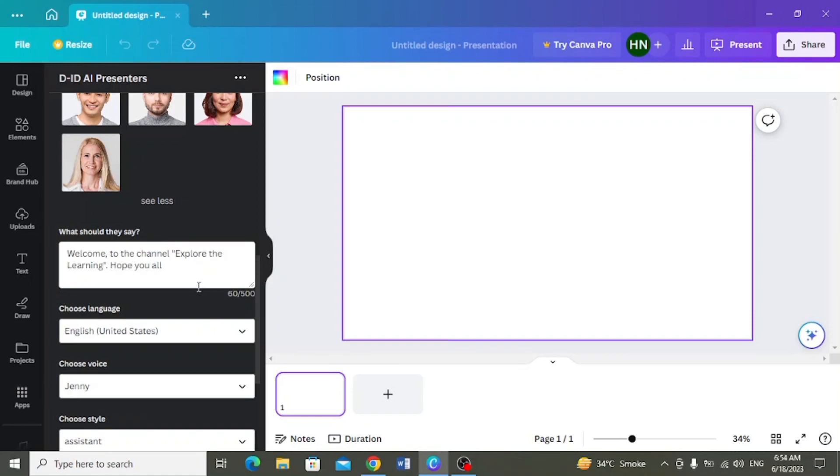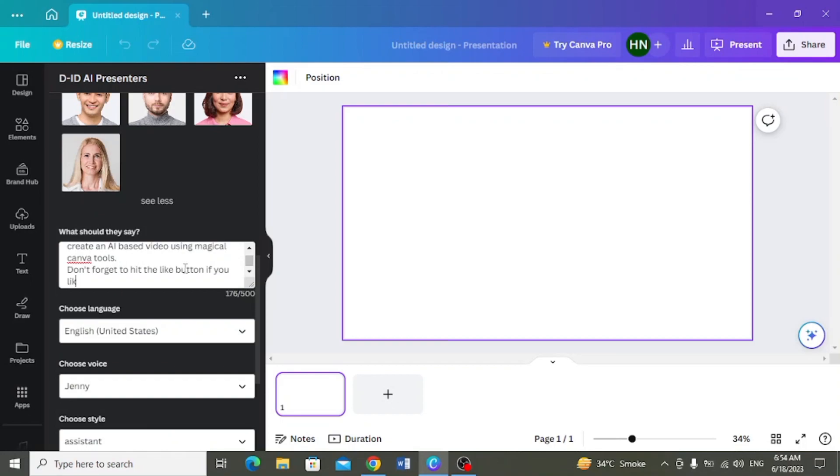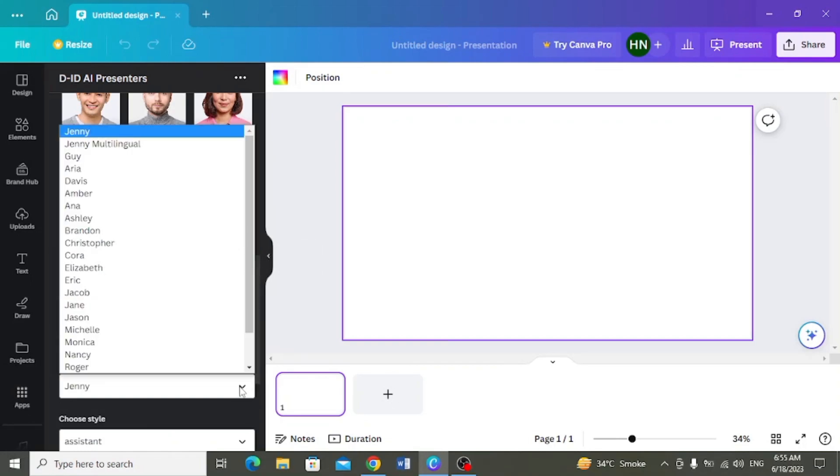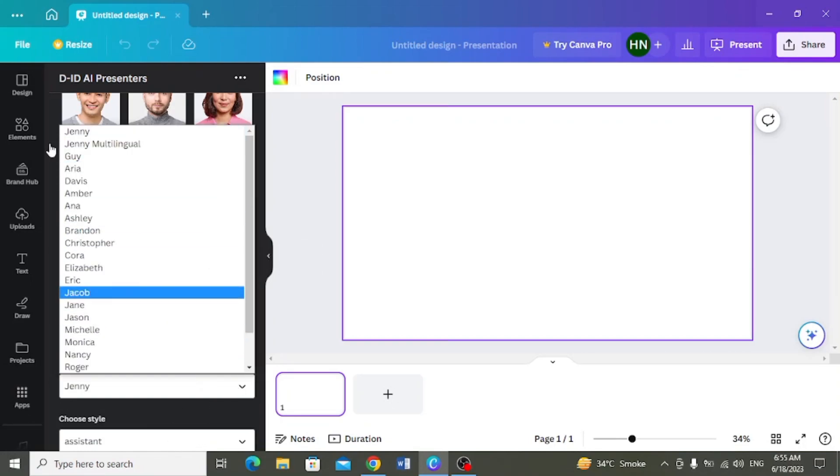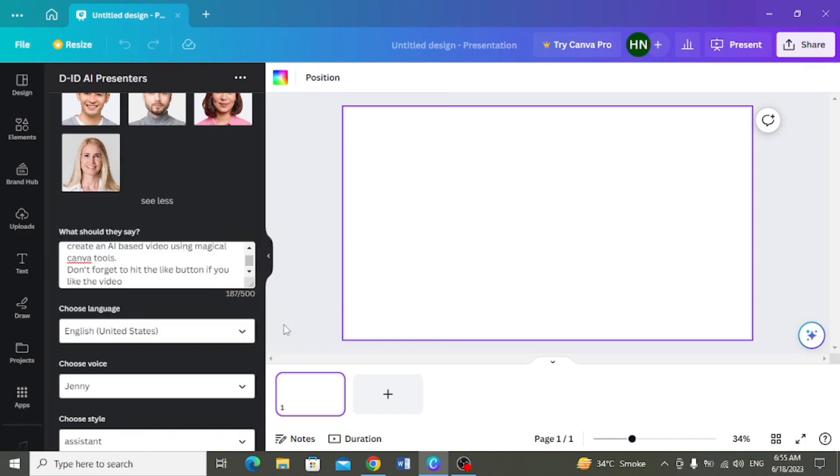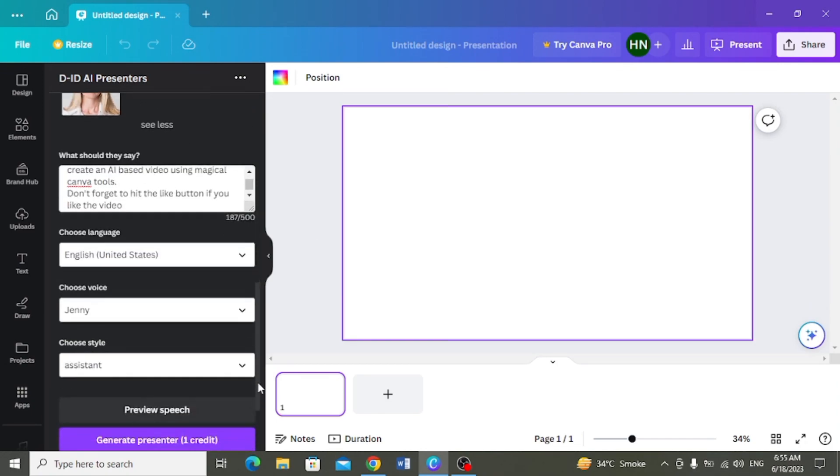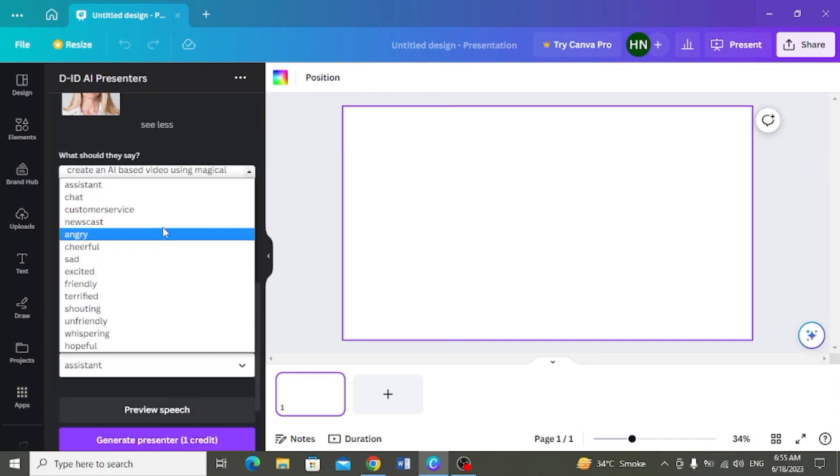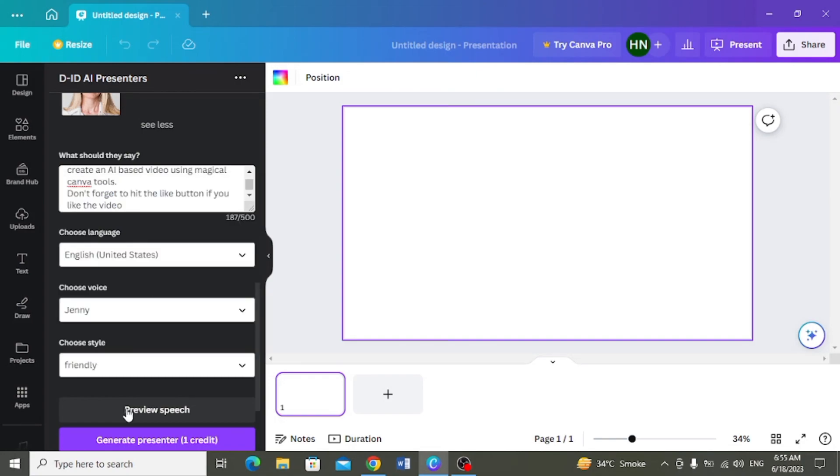Yahaan par aapne likha hai wo text joh aapka AI presenter bolega. Uske baat aap yahaan se language select karasakte hain. Yahaan se aap character ki voice choose karasakte hain. Or uske baat uski voice ka style choose karasakte hain.